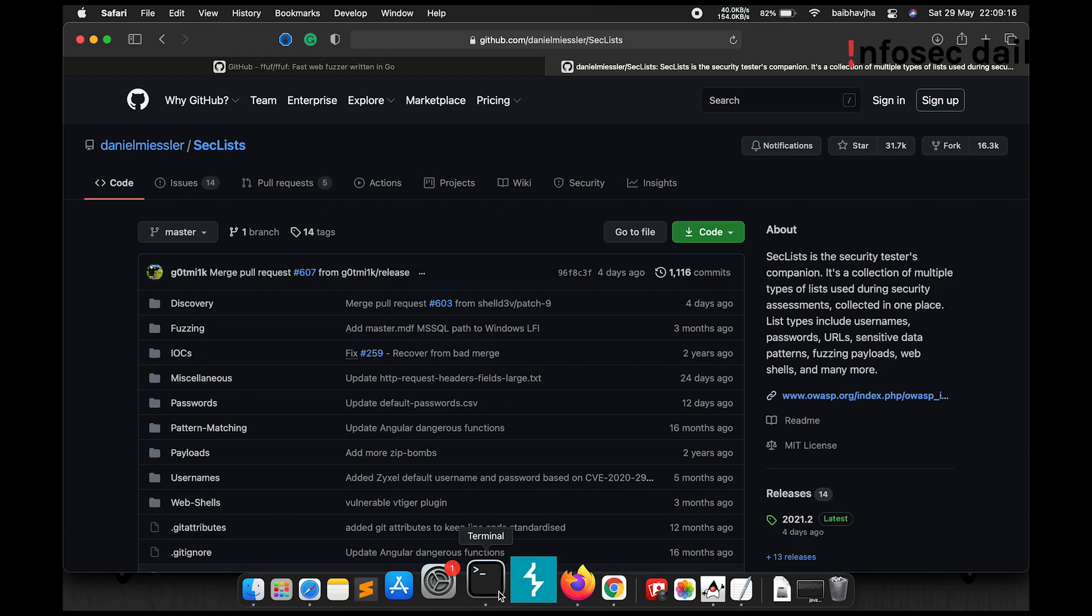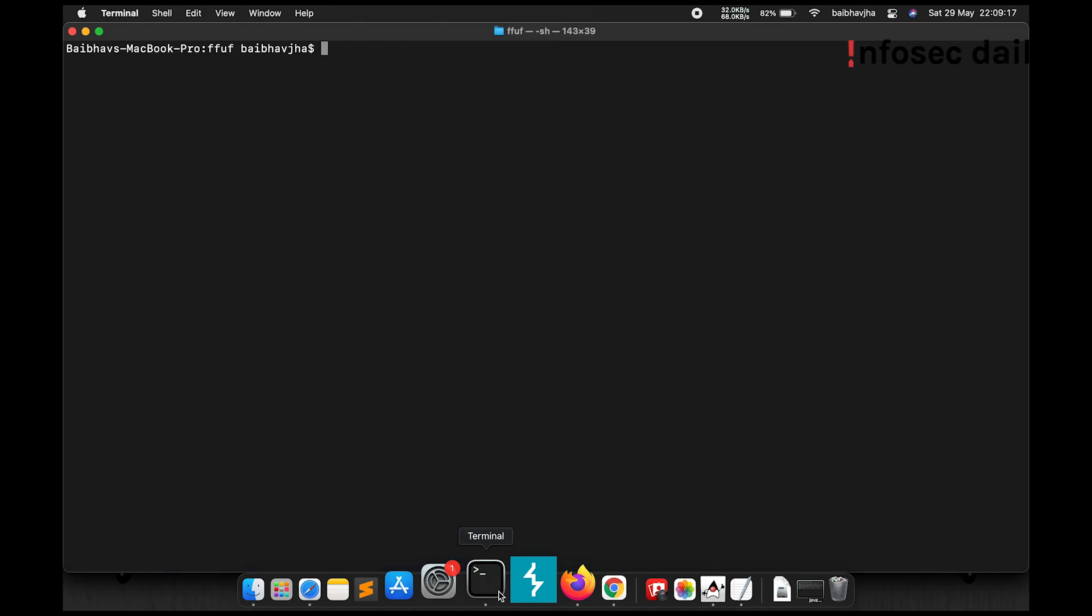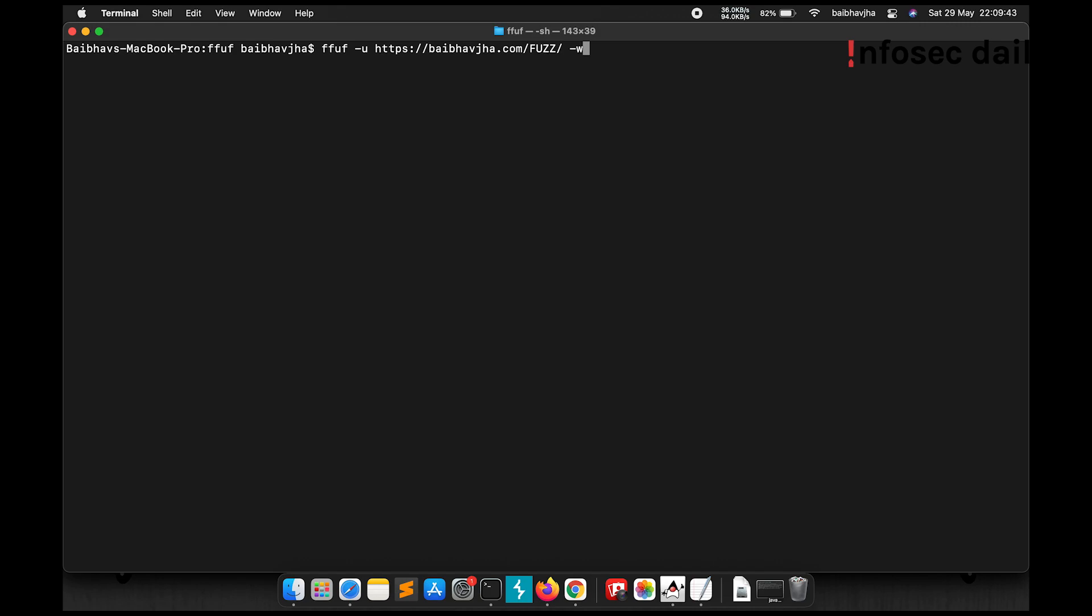Let's get back to fuzzing. For demonstration purposes, I'll be fuzzing for hidden directories on my own website. So ffuf -u, here you should provide your URL. ffuf.com/. You'll need to use the FUZZ keyword for where you want ffuf to fuzz the words in your wordlist. Now we'll provide our wordlist path which is wordlist.txt. Let's see what happens.